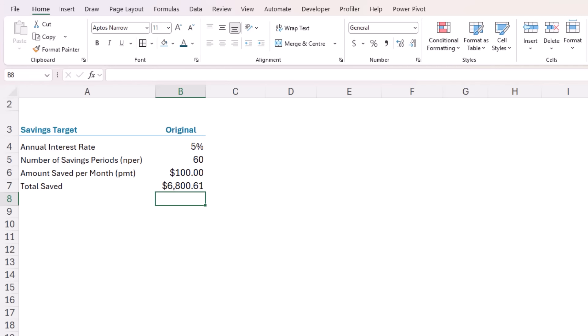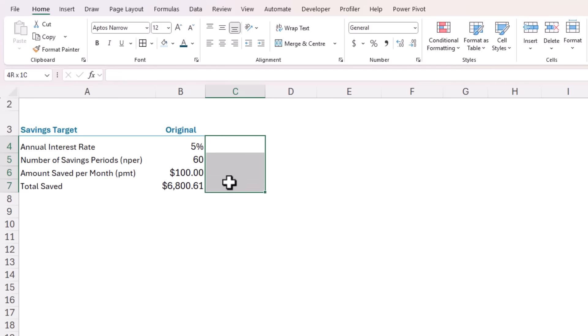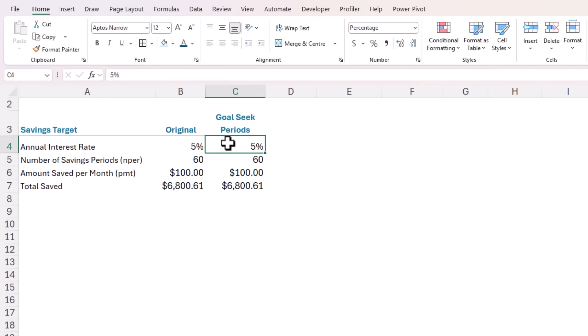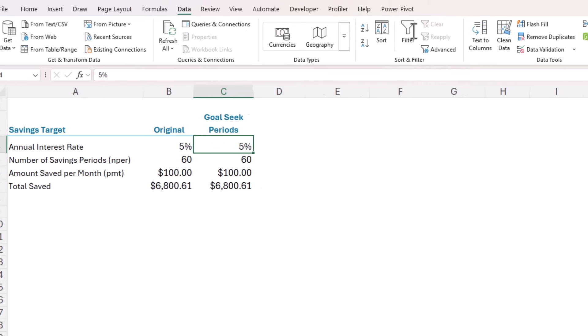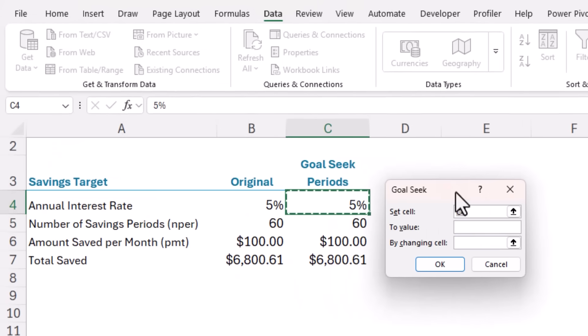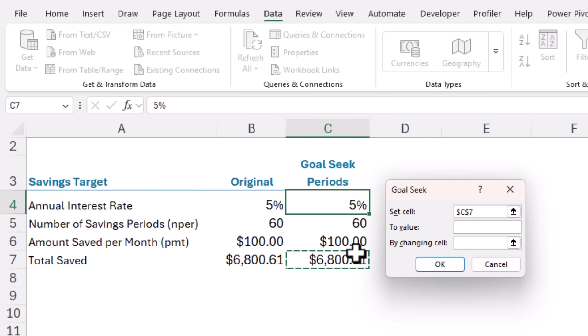Now, if he's not going to have enough after 60 months, we can use goal seek to quickly figure out how long he'll have to save before he has 10 grand. Let me control R here, just copy this data across. I've got some conditional formatting here that only reveals this title when there's data in this cell. You'll find the goal seek tool on the data tab under what if analysis and then goal seek. Here we need to specify the set cell. That is the cell that I want to contain the 10 grand. The value, that's the 10 grand.